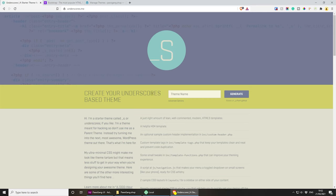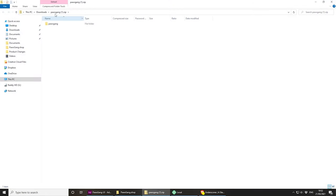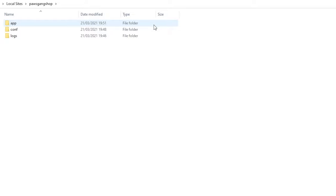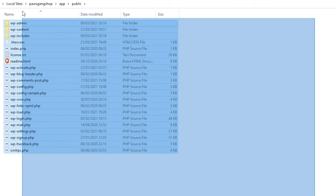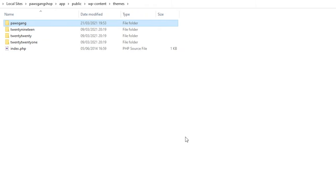Let's continue and create our new theme. Go to underscores.me and inside here add our name — pause gang — and click generate. This downloads a zip file. Now copy this folder and go back to Local. Click the arrow to open the project folder, and under apps/public is where you'll find your WordPress instance. Then under wp-content/themes is where you'll find all your themes. We're creating a new theme so paste the theme we just downloaded from Underscores — here it is.